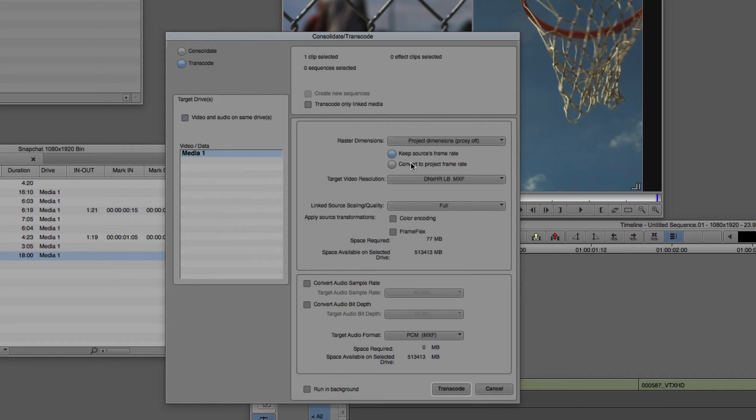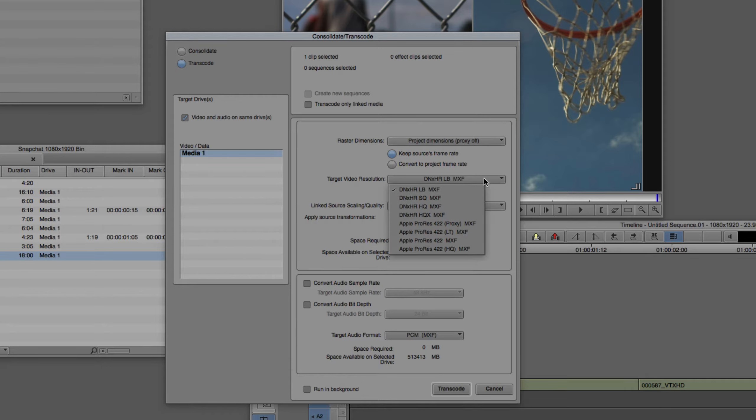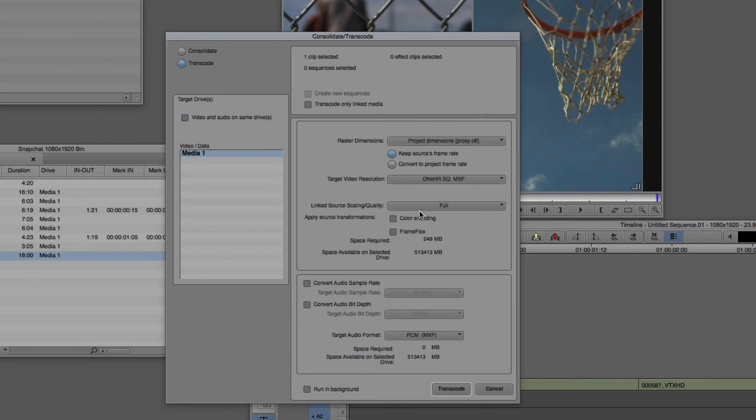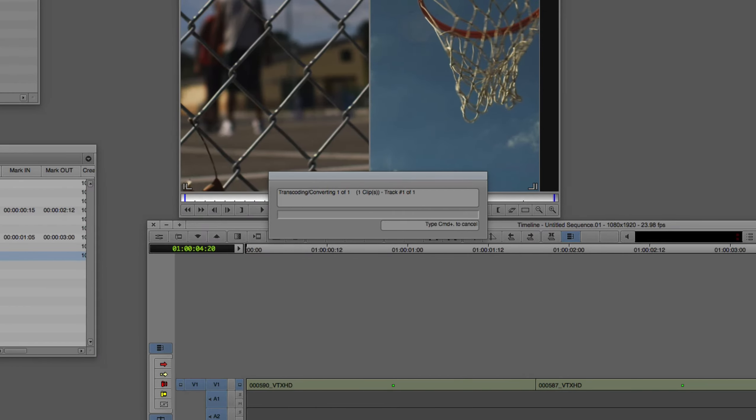How do we want to get this and set it up to transcode this clip so that it's actually the proper aspect ratio? In this case, what we're going to be doing is we're going to be leaving the source's frame rate as it is because it's the same frame rate as the project that we're working in. What we want to do is set the target video resolution to be a compatible resolution. What's important to keep in mind is that I am on a Mac, so ProRes 422 is an option that I have. But chances are on Windows, you might only have access to DNX HR, LB, SQ, HQ, and HQX, standing for low bandwidth, standard quality, high quality, and high quality 10-bit. For the purpose of what we're doing, I'm just going to select standard quality. I'm going to leave the linked source scaling quality to be full, and I'm going to bake in the source transformations of color encoding and frame flex. I could run this in the background if I want to. I'm simply going to say transcode, and you'll see that this clip transcodes fairly quickly.